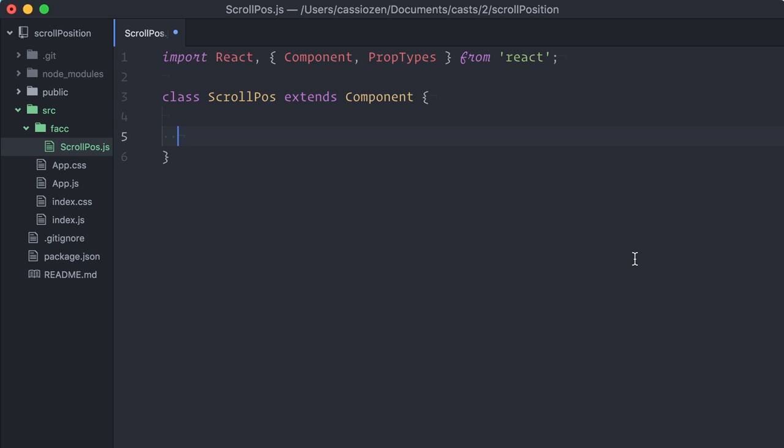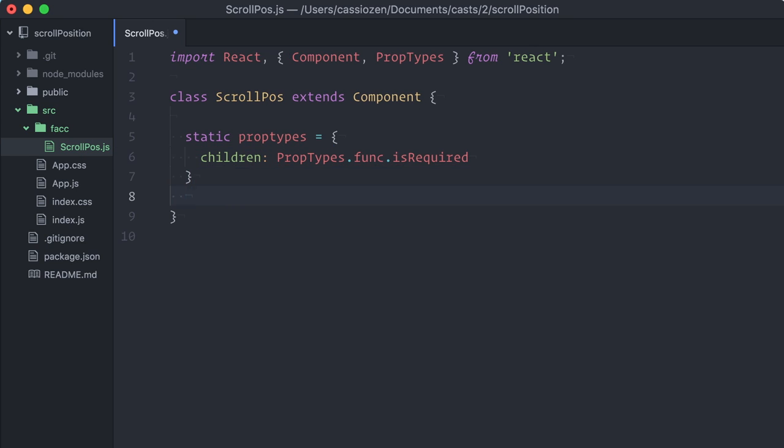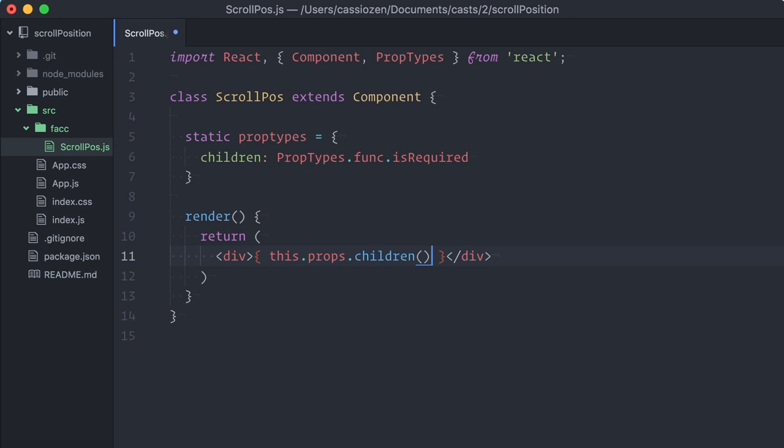By using prop types, we can make sure that consumers know we are expecting a function as our child, not React nodes. Then, on the render method, we simply invoke the function. That's the basic structure of a function-as-child component.